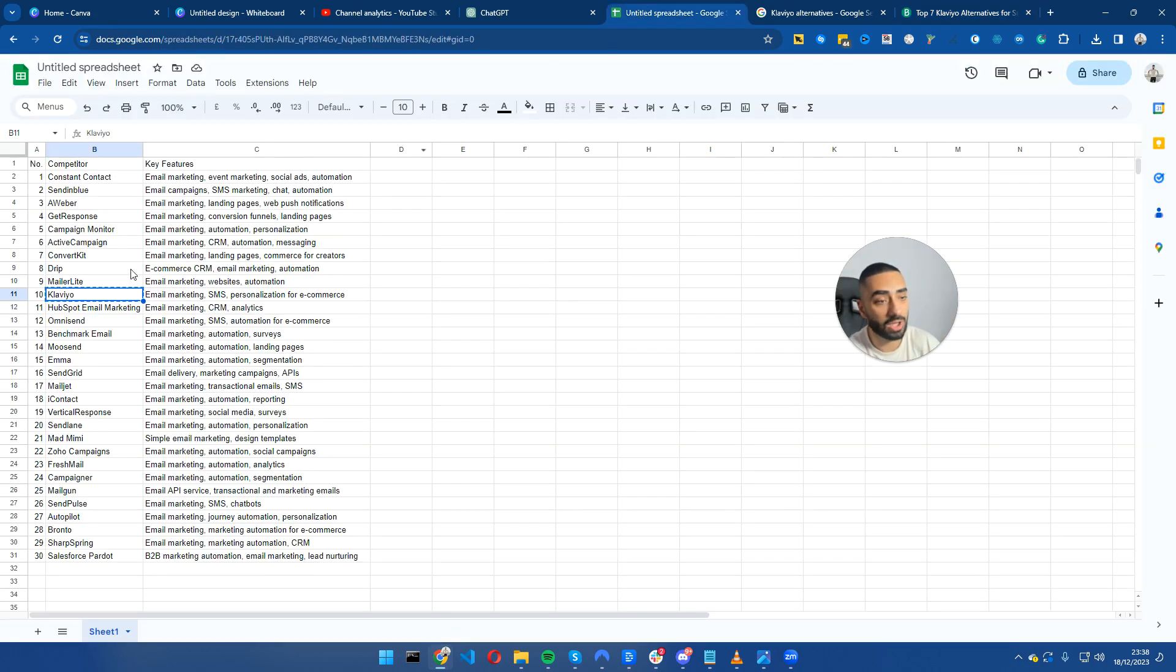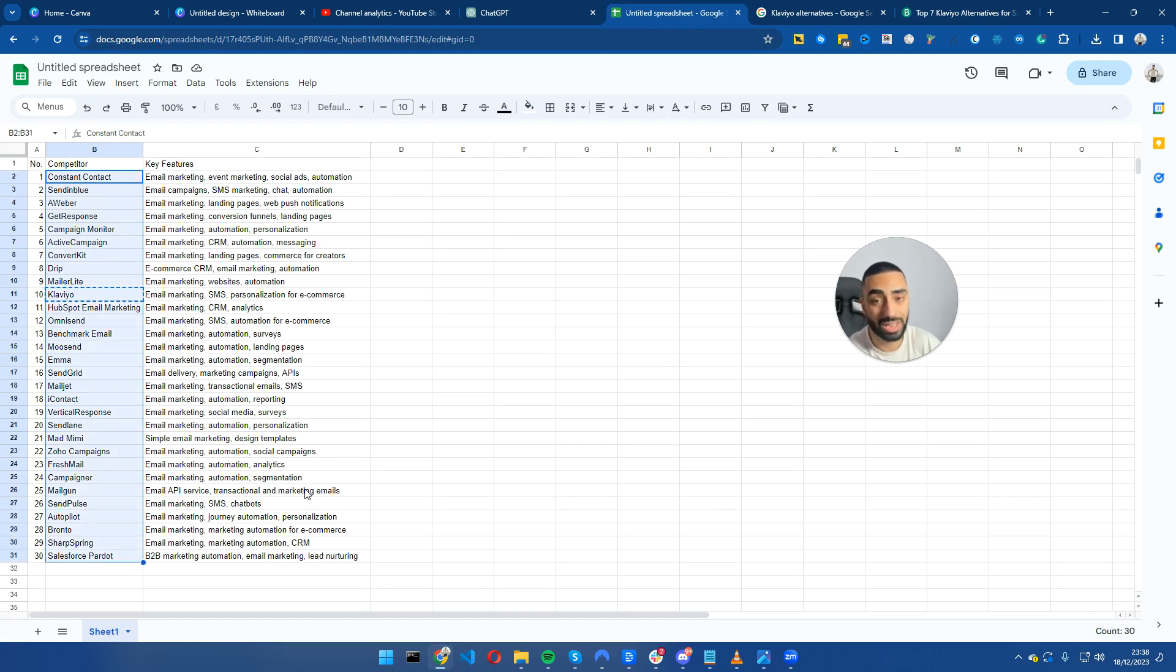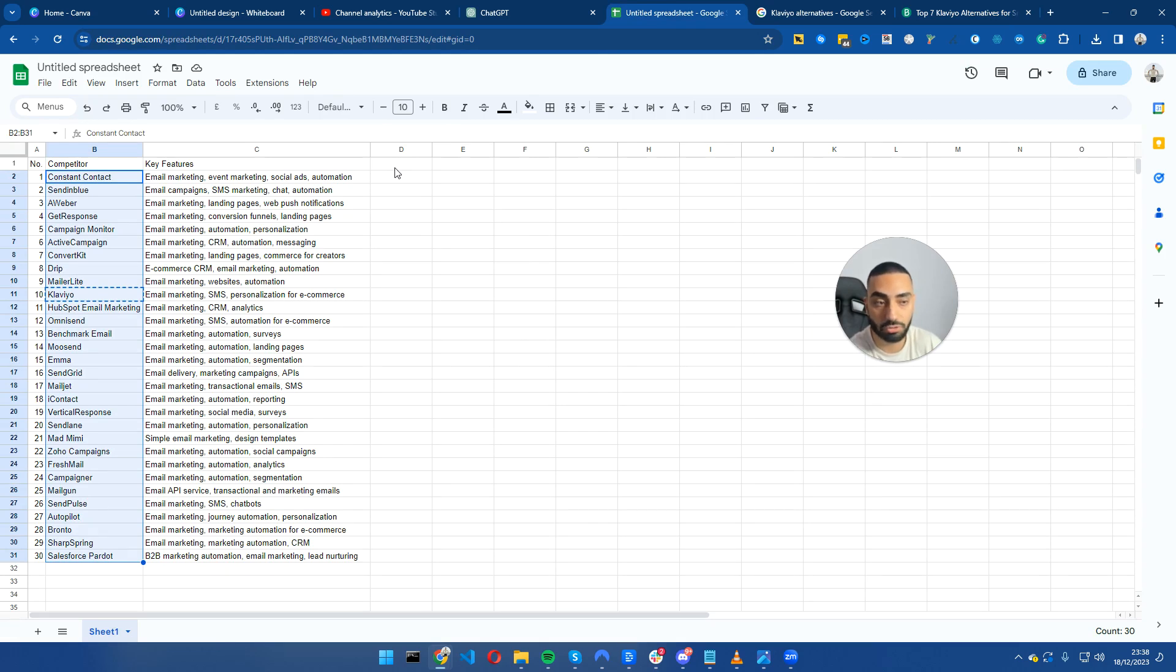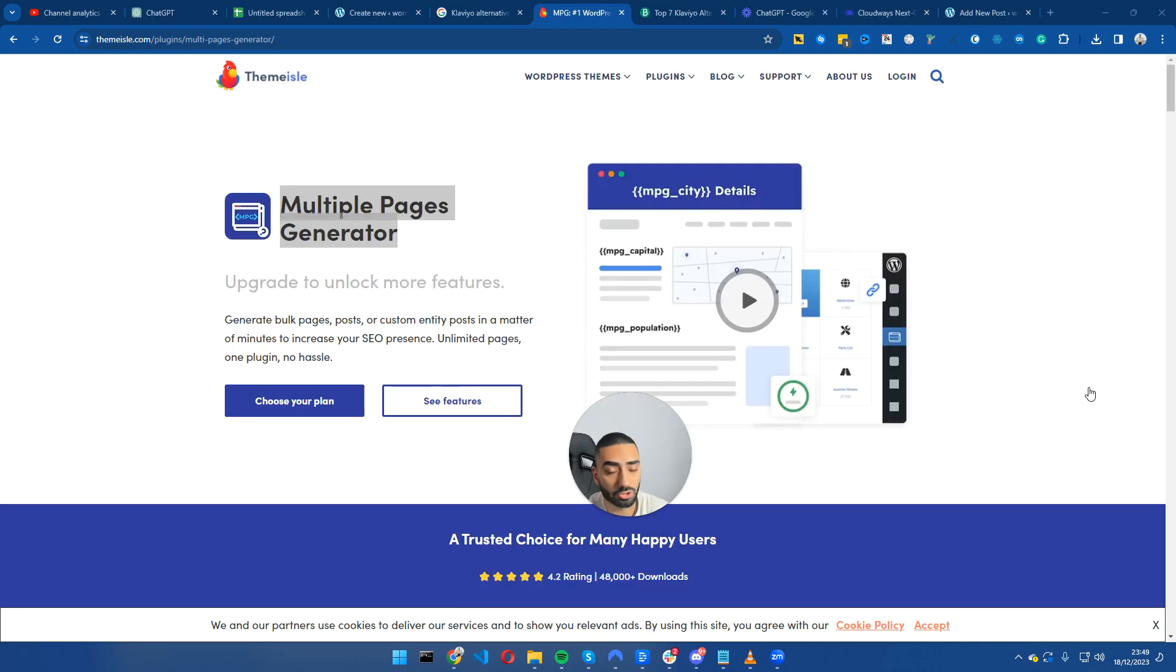Now that we have our list of competitors, we're going to be using a term called programmatic SEO to create all of these pages in the space of five minutes or less.